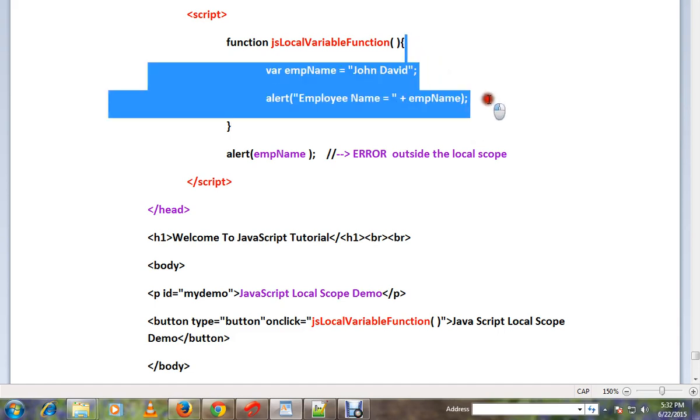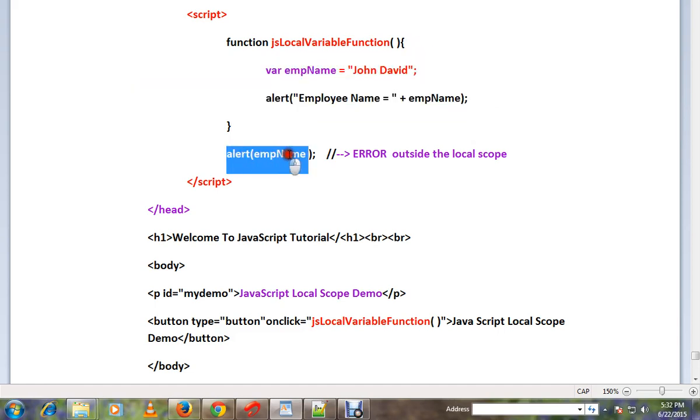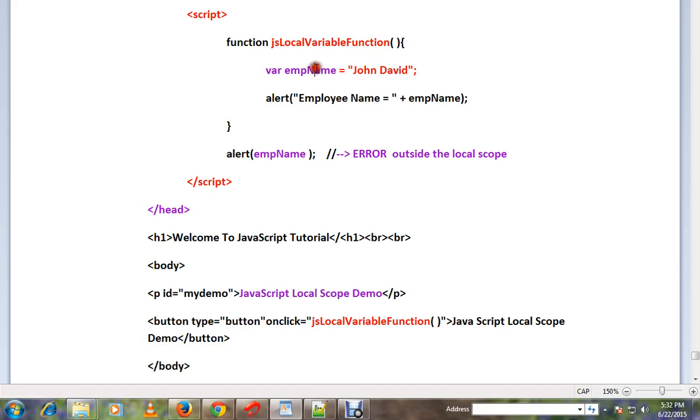Outside the function, if you try to access that variable, you will get an error. That means there will be an error.